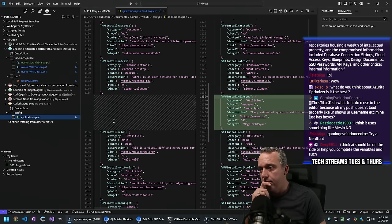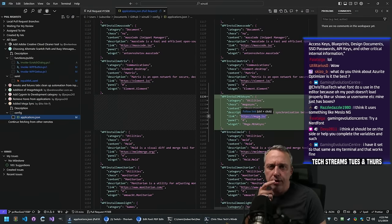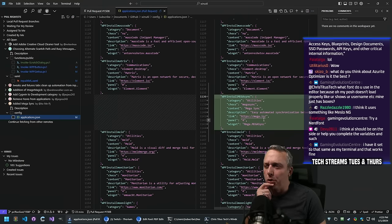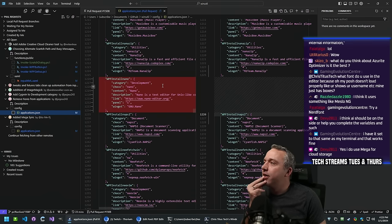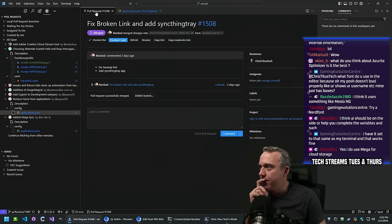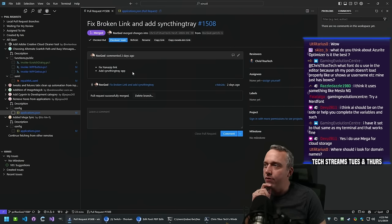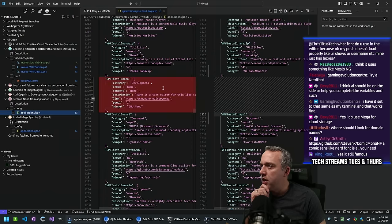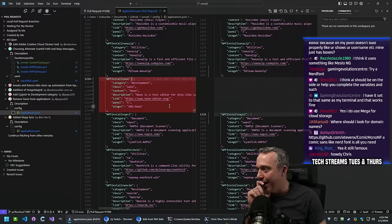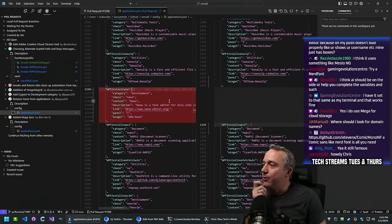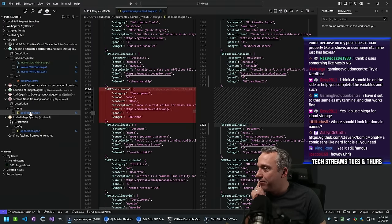Added Megasync - do people still use Mega? I remember the guy who ran it got arrested. Looking at the commit history - I want to track down whoever added Nano to the project because they should be banned. It says I added it - I did not add that, I would never add Nano.